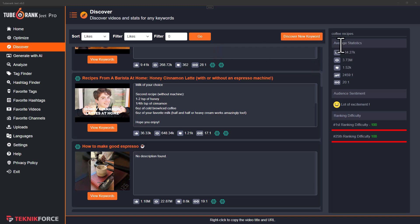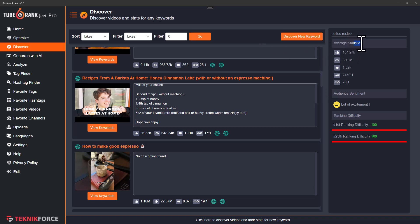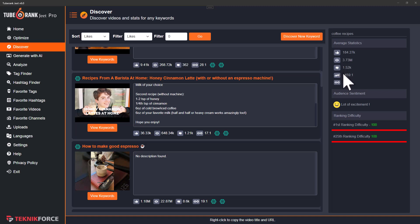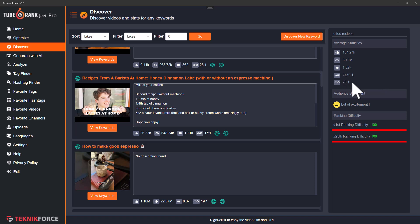TubeRank Jeet now also gives you statistical analysis for the data that you have collected. You can see details like the average statistics — the total number of likes collected by all these videos, the total views, the comments, the ratio of comments to views, and also the ratio of views to likes. This information can give you an idea of the size of the entire niche.